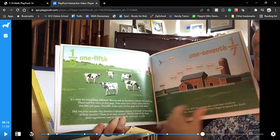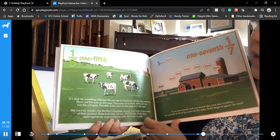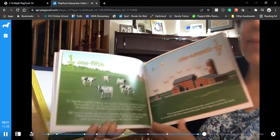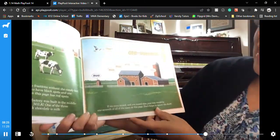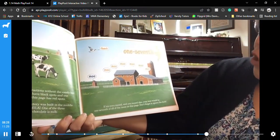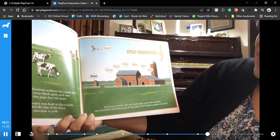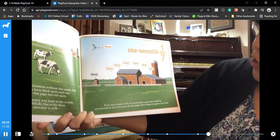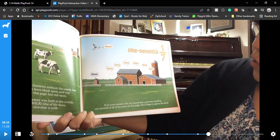Look at all these moos — why are cows cute? They're cute. Answer: milk. One of the three main ingredients used in making milk chocolate is milk. If six cows mooed and you mooed also, your moo would be one seventh of all the moos on this page.